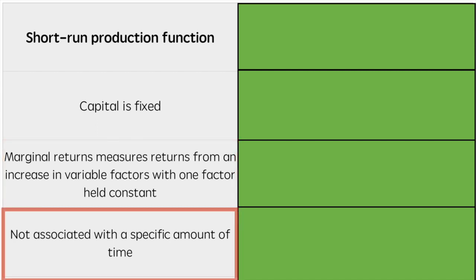Finally, the short run is not specific with regards to a set amount of time. It is not 6 months or 1 year. It is only linked to a time in which the firm has one constant factor.